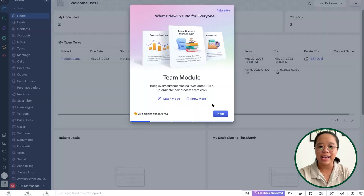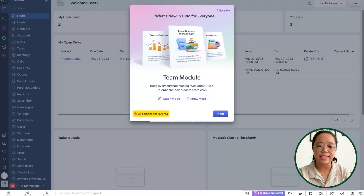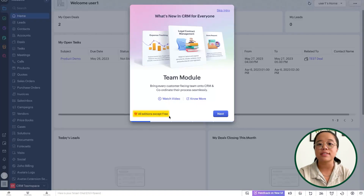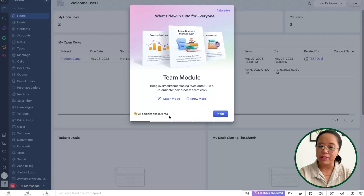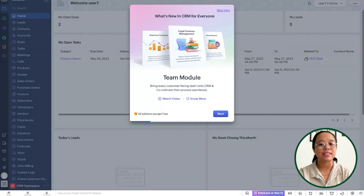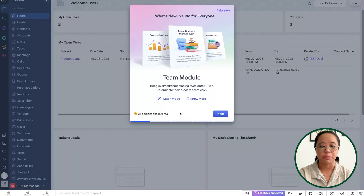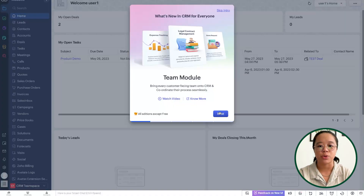If you click on the next button, you'll see there is a note: this is applicable to all editions except for the free edition of CRM. So CRM for Everyone should be available in every single edition, and the team module will only be accessible within a paid edition of Zoho CRM.